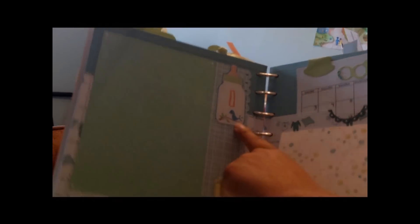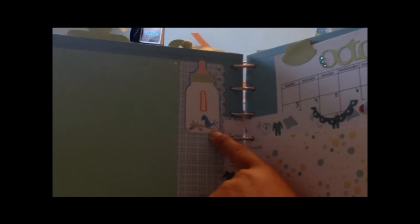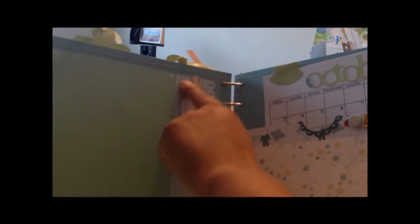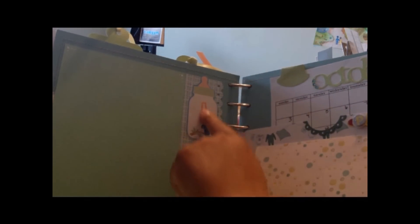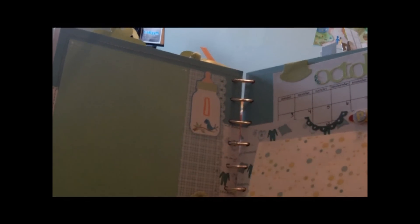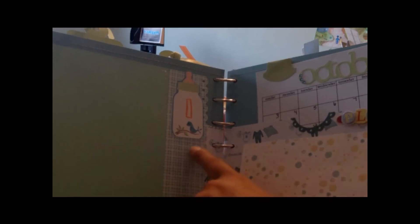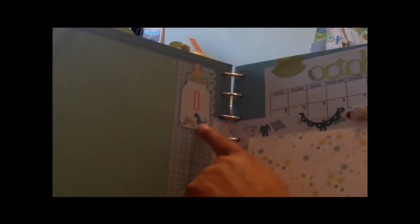I also use my Cricut Imagine and cut out these baby bottles, and then I stamp them with these stamps that I had. But I use the baby bottles just to indicate what month, so this is month one.